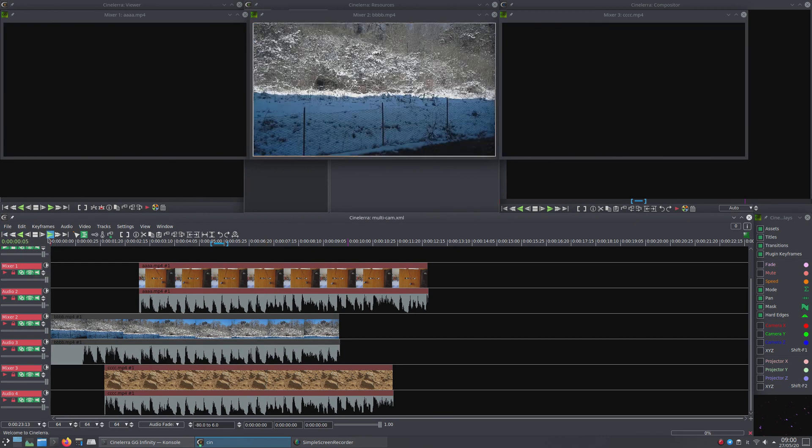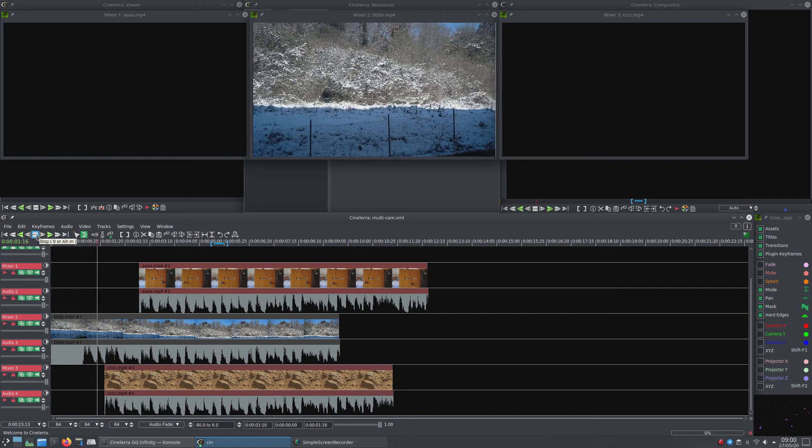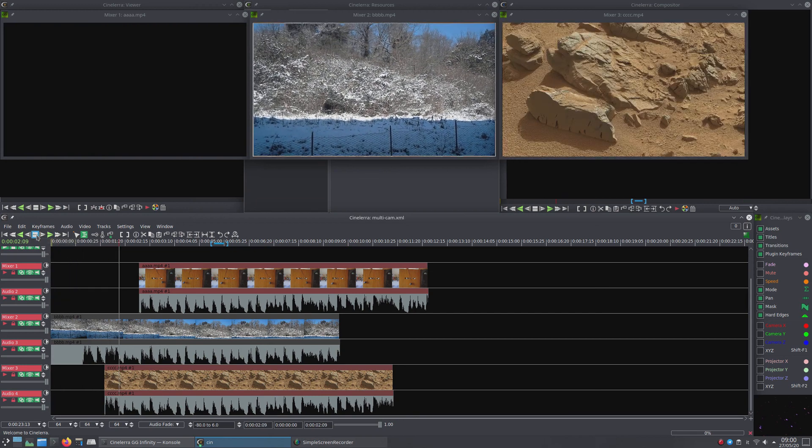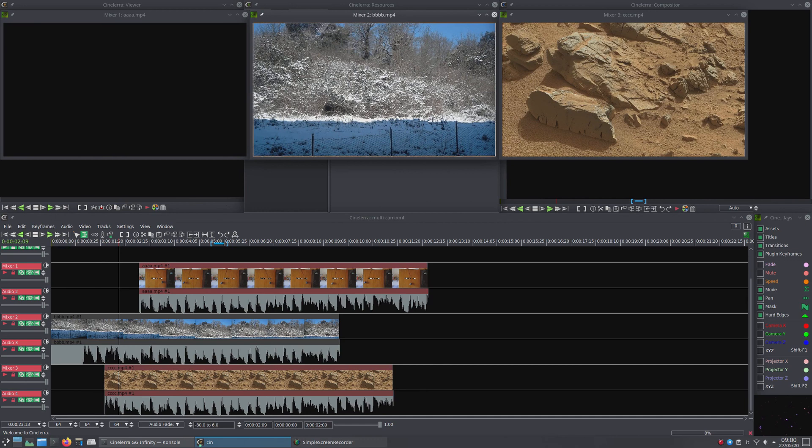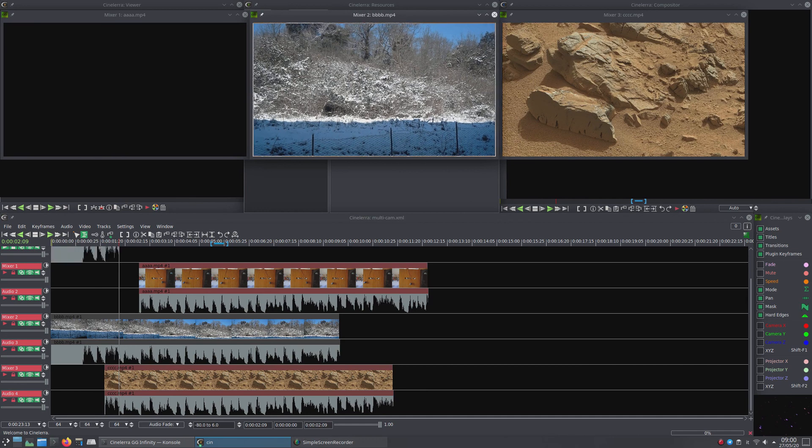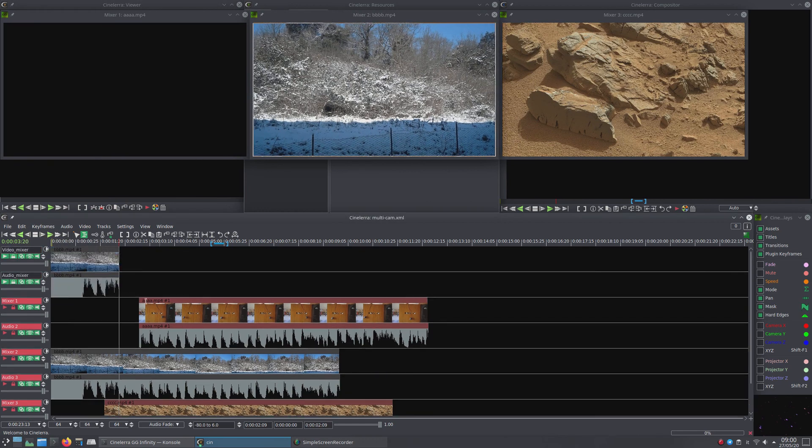You go to the start position and do the play. Stop at the chosen point and double-click on Mixer 1 or 2, and so forth, which we want to import first into the final track.